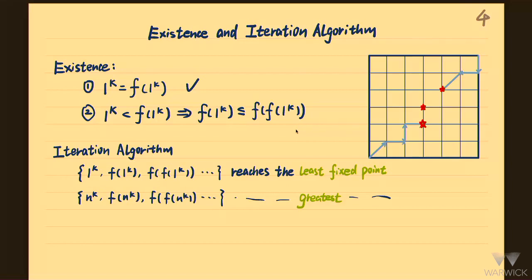Consider the least point (1,...,1)^k. If it's a fixed point, we are done. Otherwise, (1,...,1)^k is strictly smaller than f((1,...,1)^k). Taking f on both sides by monotonicity, we get f((1,...,1)^k) at most f(f((1,...,1)^k)). This means if we start from the least point and follow the f-iteration, we follow a monotone path. Because the state space is finite, we must reach some fixed point. By this algorithm, we can find the least fixed point. Symmetrically, starting from the greatest point and following the path gives a decreasing path and we get the greatest fixed point.